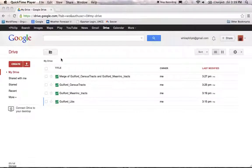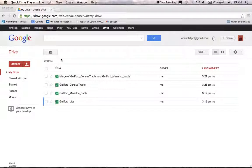Welcome, everyone. This is Phil White with you again from the UNCG LIS department. This is the final installment in our demo videos for GIS using Google Fusion Tables. In this final demo, I'm going to show you how to combine your Fusion Table maps and display them on the web.